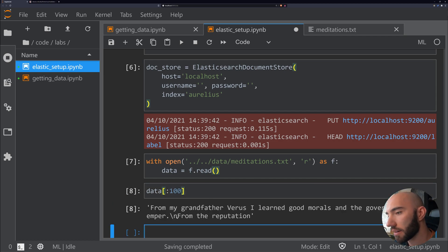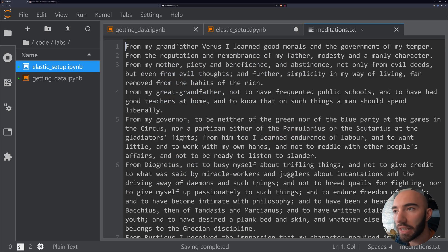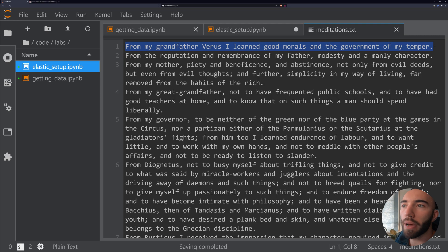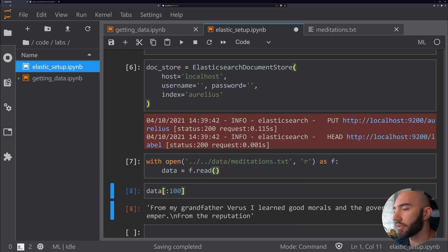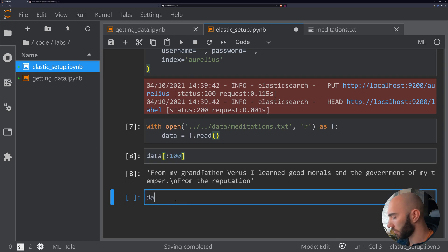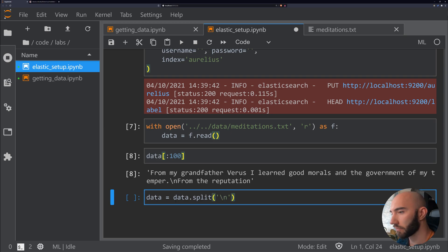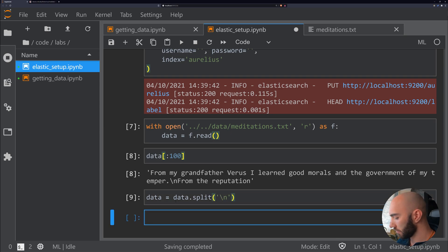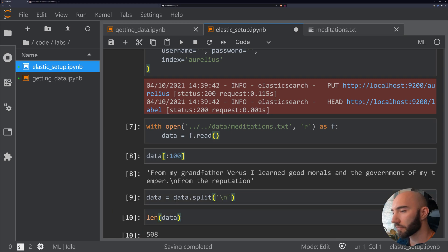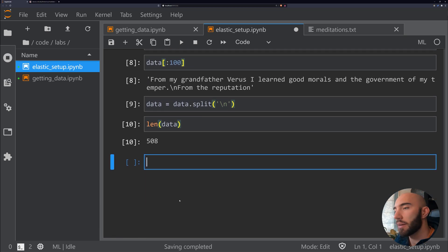If we just have a quick look at the first 100 characters there, we see that we have this newline character, and that signifies a new paragraph from the text. So what we want to do here is split the data by newline. If we check the length of that, we see that we have 508 separate paragraphs in there.